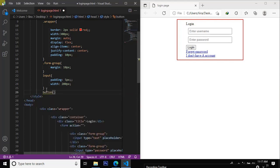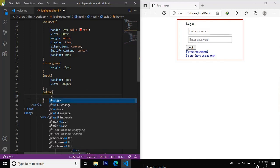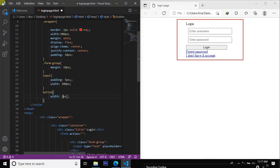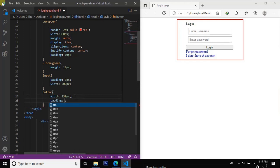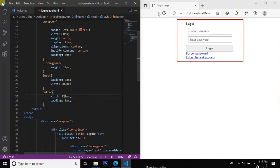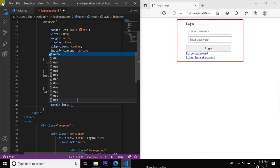Border-radius — all of pixels. Width with border-radius. Padding: five pixels. Margin-left: five pixels.